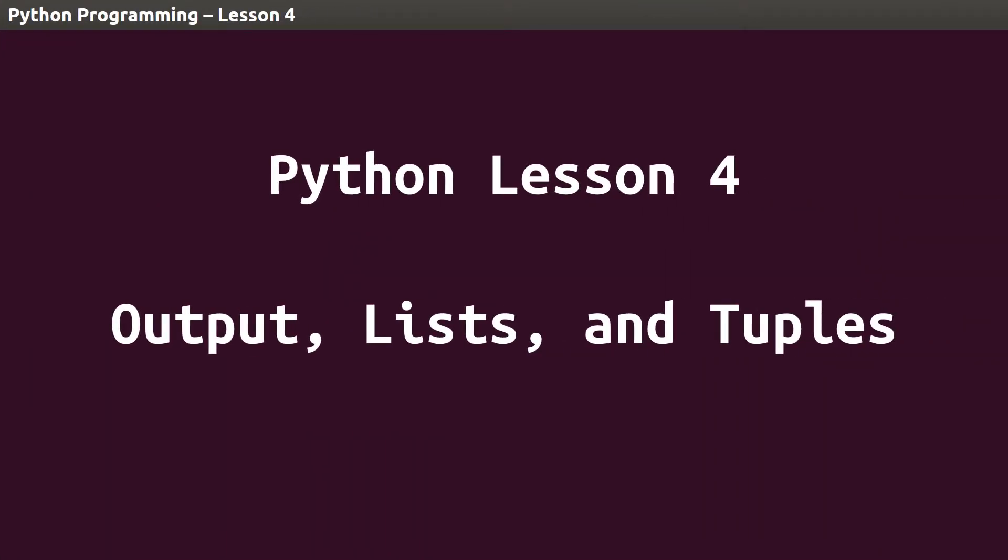Hello and welcome to this lesson, brought to you by Bitmerge. In this lesson, we'll build on the Python data types and variables we started learning about in the previous lesson with output, lists, and tuples.